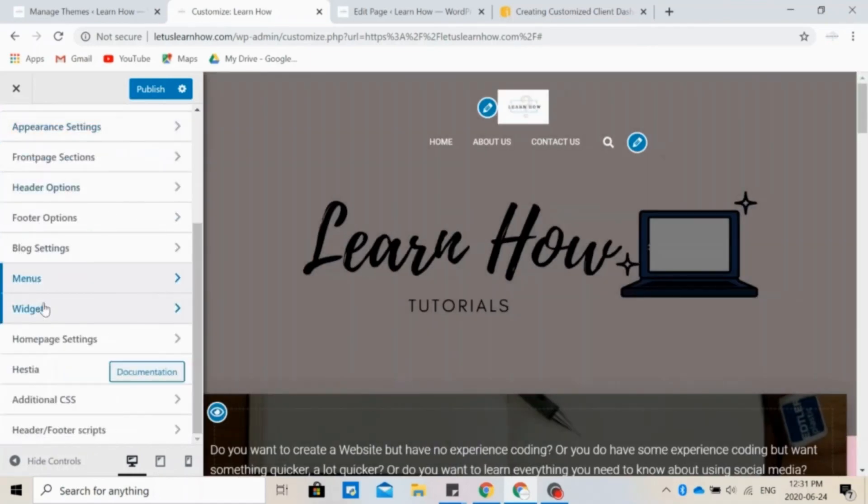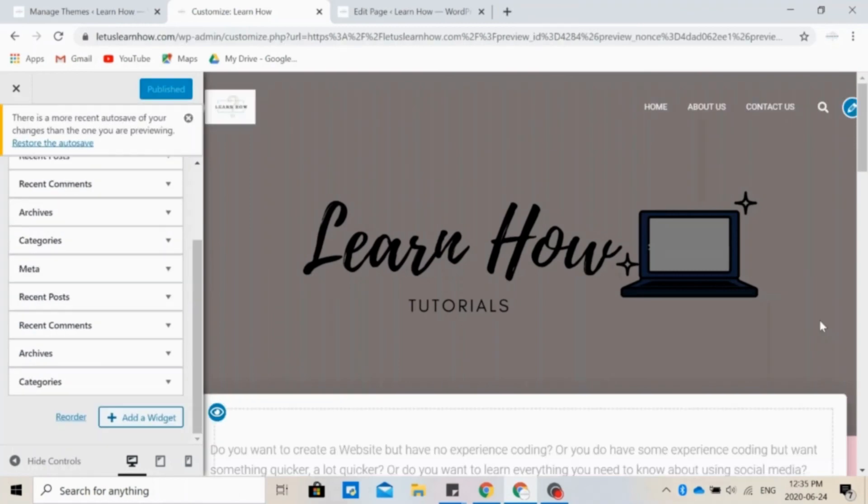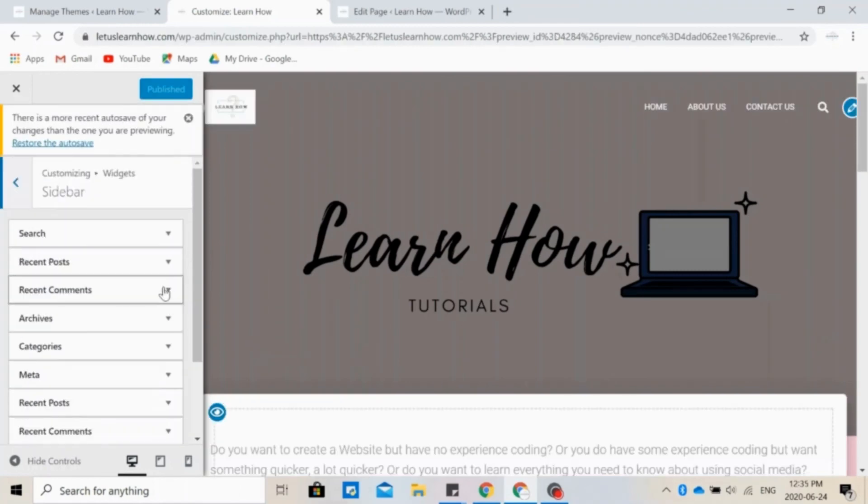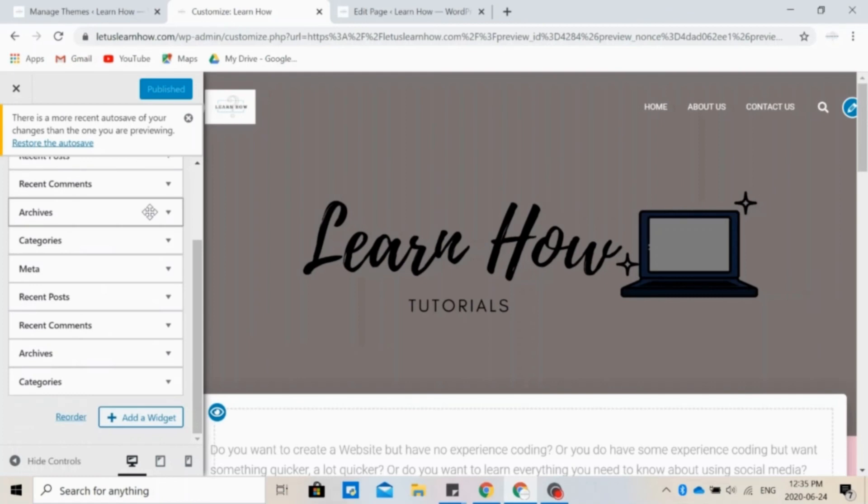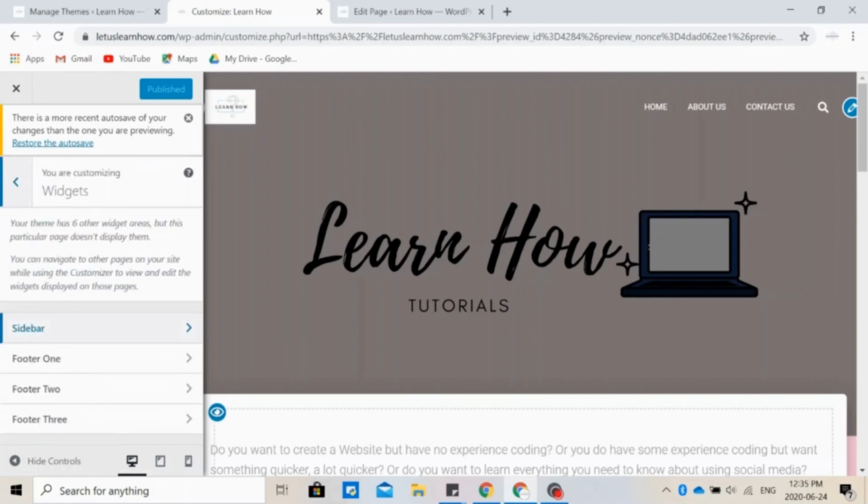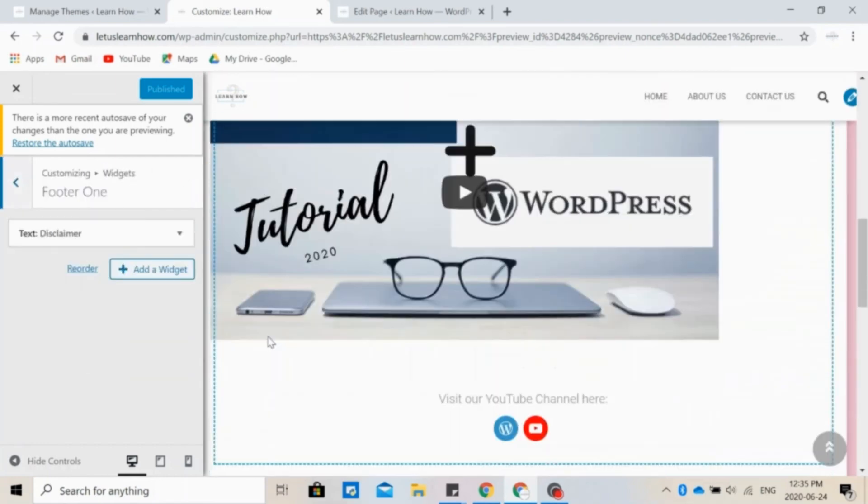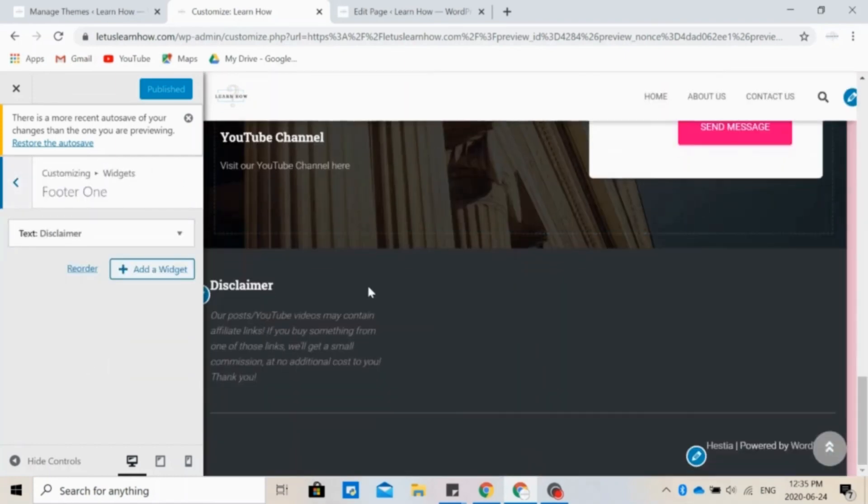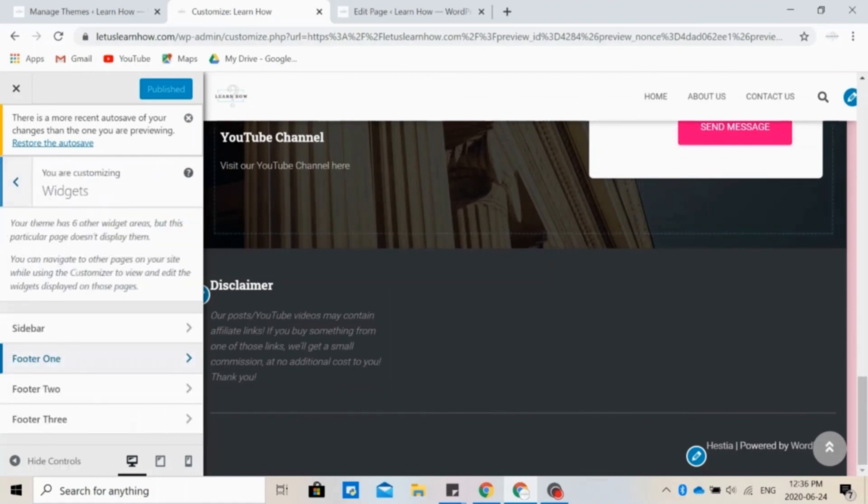In widgets, you can change how the sidebar and footers look like. So our sidebar is hidden for this page. But basically, we have these options available in the sidebar. You can reorder it, delete some, and add some. We do have a footer, however. And this is this disclaimer right here that we use affiliate links. You can add more footers, so they will appear here or down there.